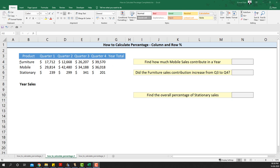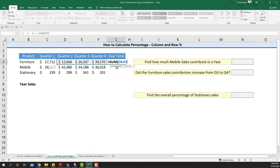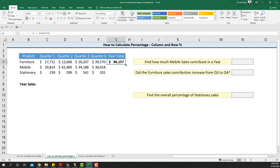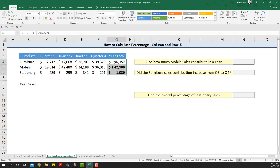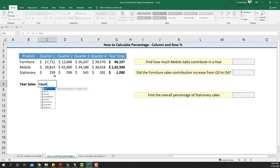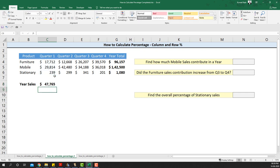To get the yearly sales total for furniture, I use equals SUM and sum all four quarters, then close the bracket. If I drag the formula down, I'll get the yearly sales for each of the products. Now if I sum the individual product sales in a quarter, I'll get the total sales of all the products in that particular quarter.